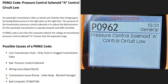Today I'm talking about a P0962 code — what it is and how you could go about fixing it. A P0962 code is a pressure control solenoid A control circuit low.